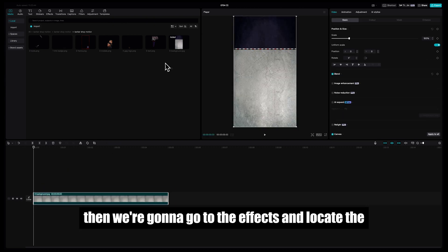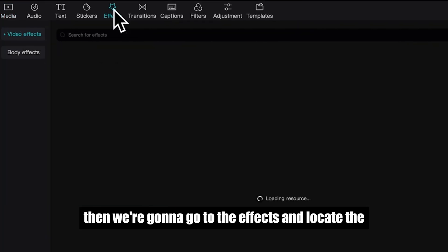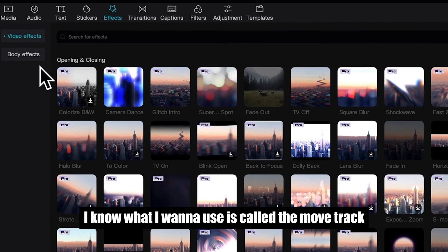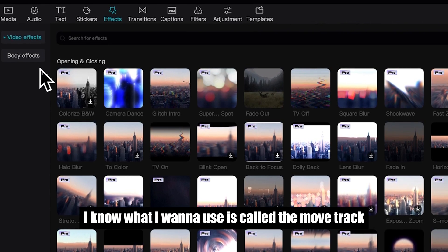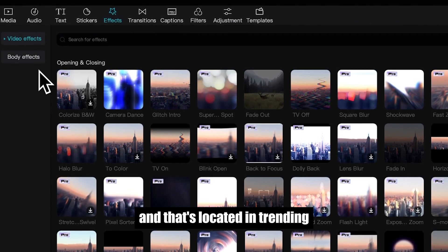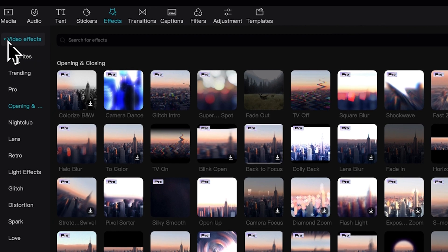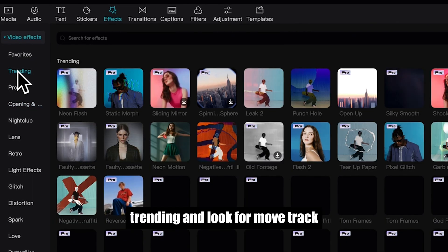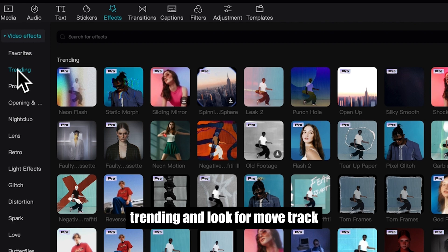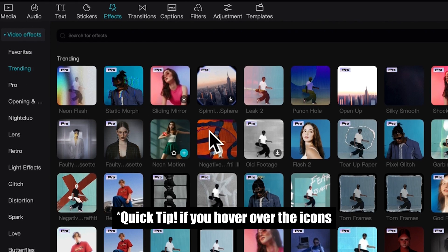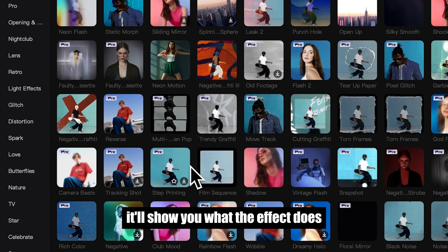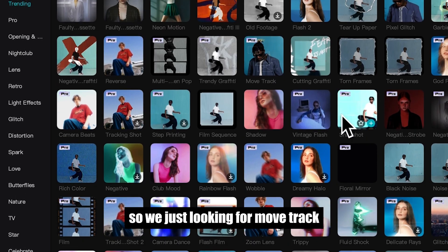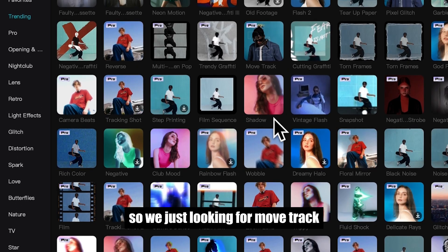Then we're going to go to the effects and locate the effect. I know what I want to use is called the Move Track and that's located in Trending. So you go to Video Effects, Trending, and look for Move Track. Quick tip: if you hover over the icons, it'll show you what the effect does.